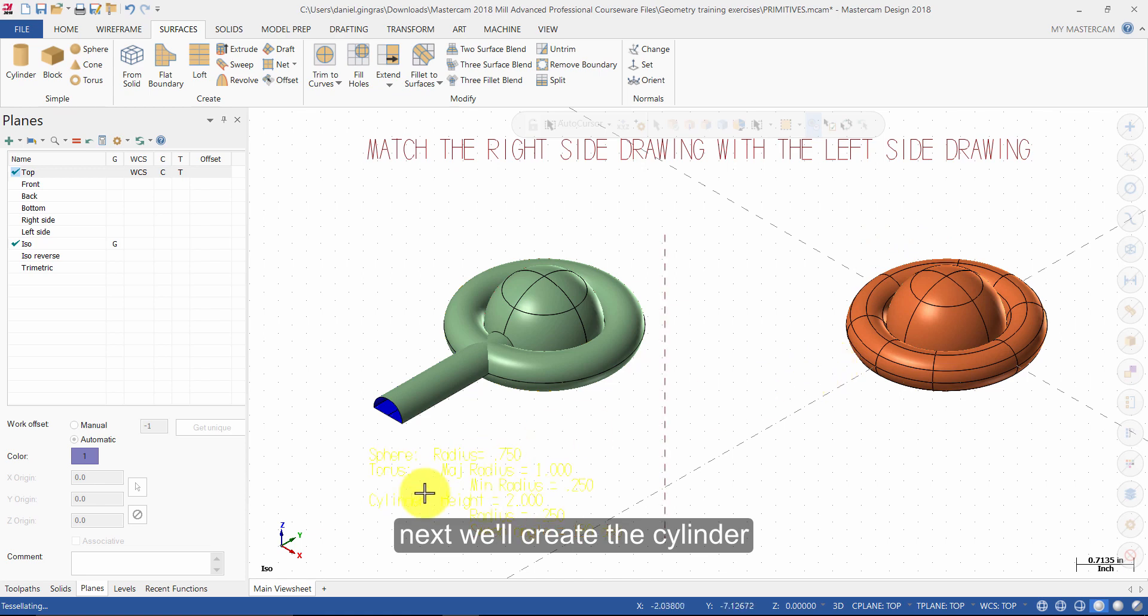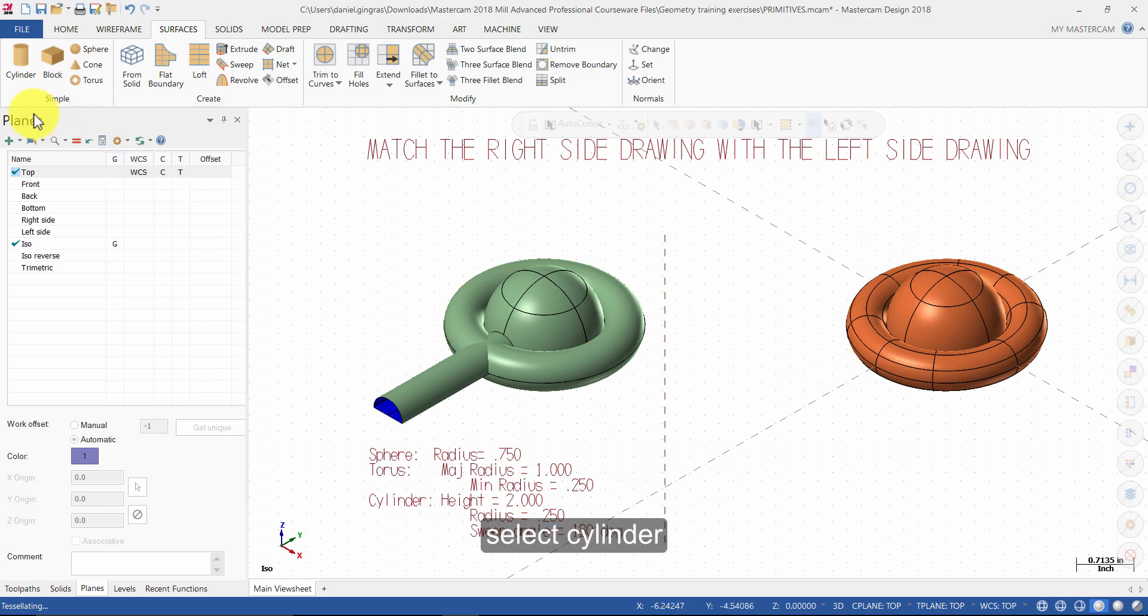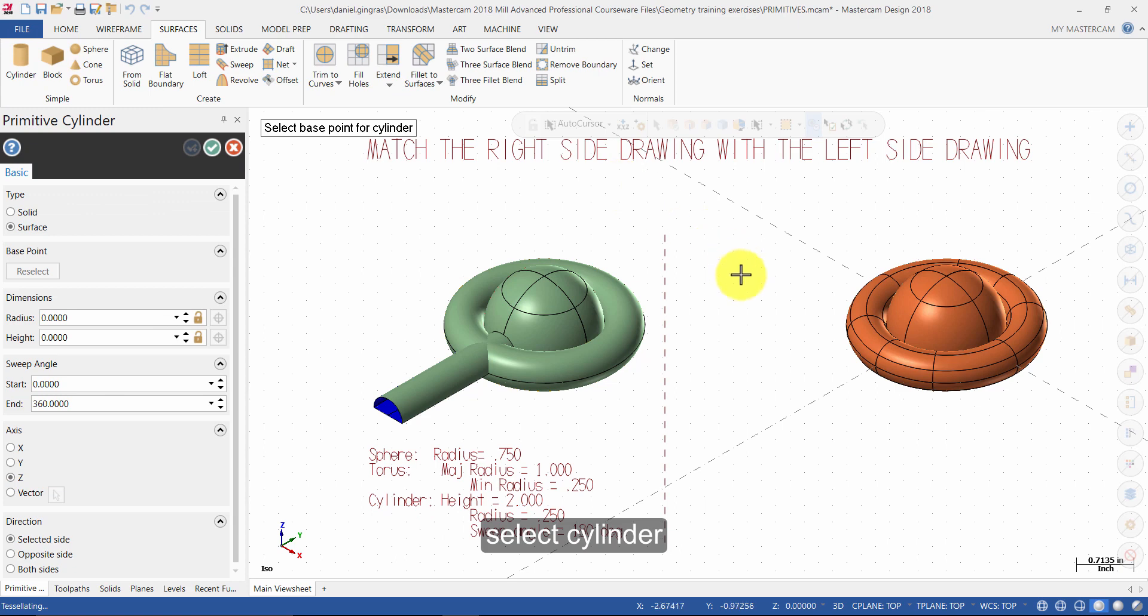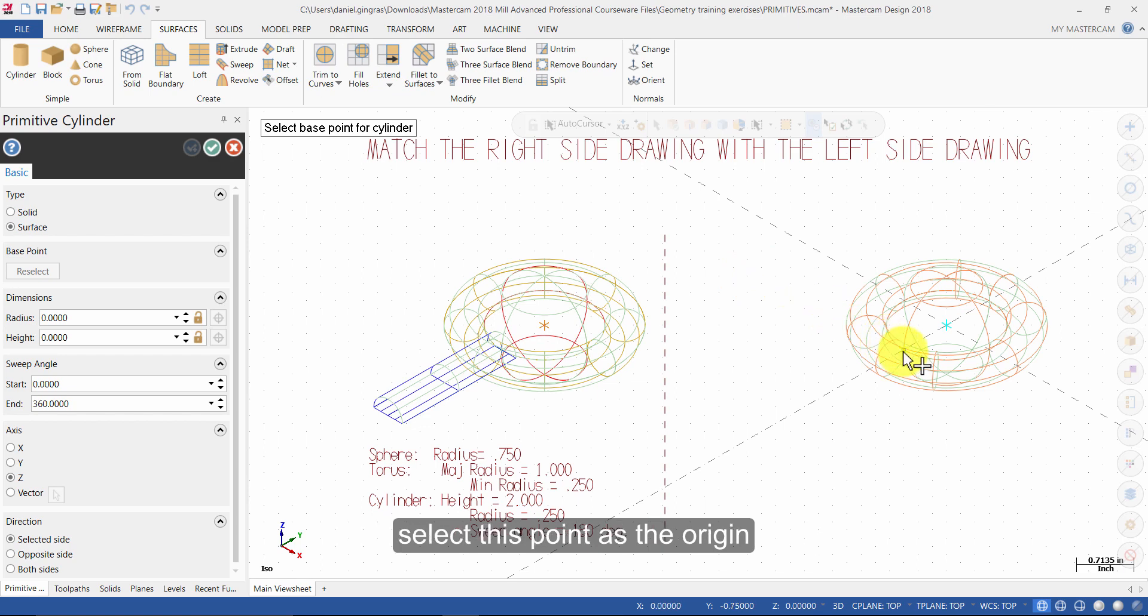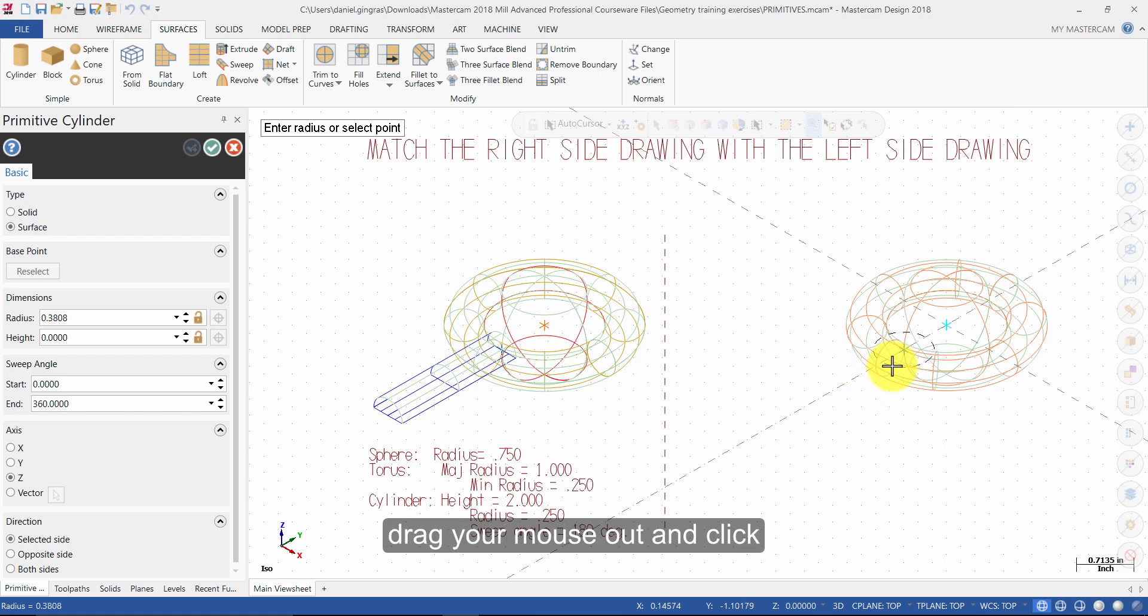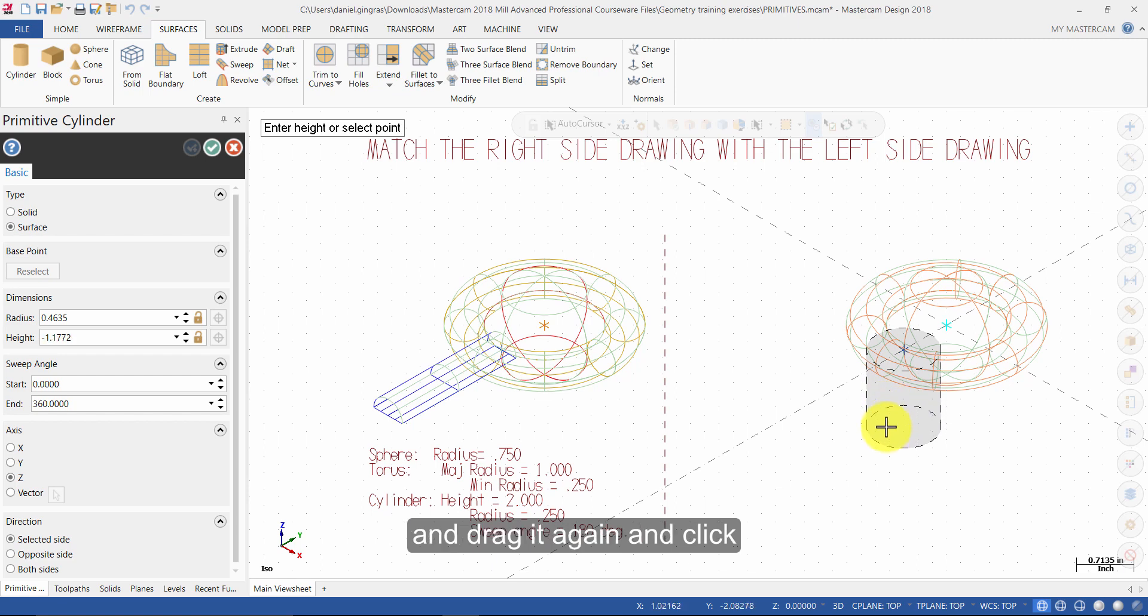Next we will create the cylinder. Select Cylinder. Press Alt-S to unshade the geometry. Select this point as the origin. Drag your mouse out and click. Then drag it again and click.